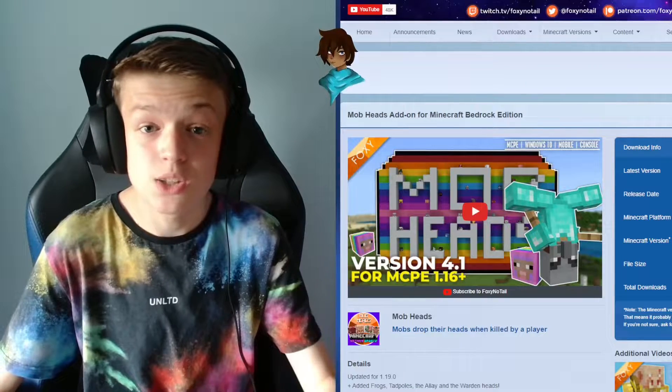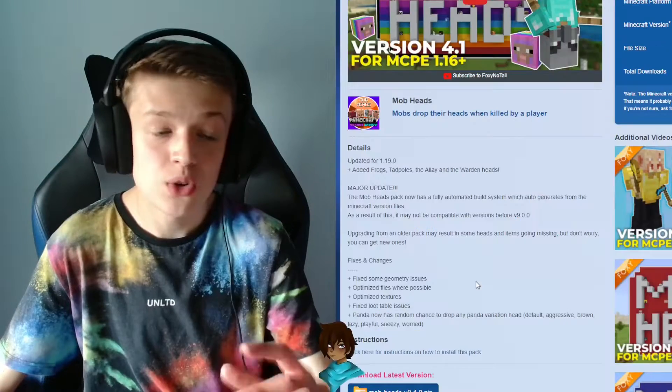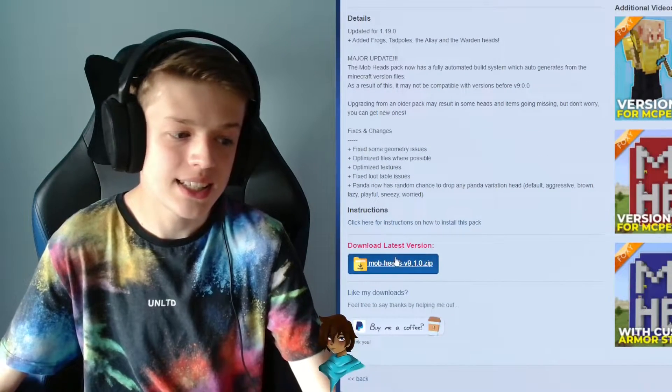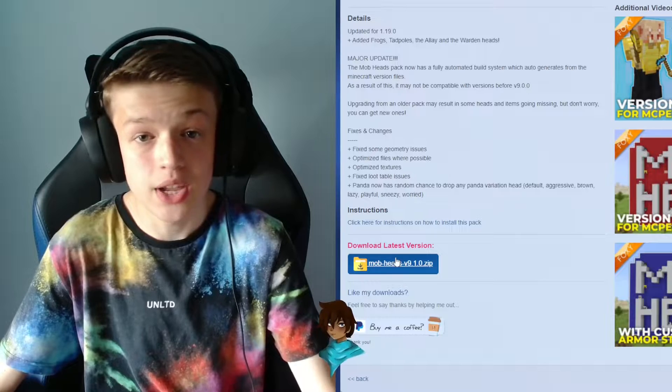Today I'm going to be showing you how you can get mob heads whenever you kill a mob in Minecraft Bedrock Edition. First of all you're going to want to head into the website that's linked in the description, and all you're going to want to do is click on the latest download version.